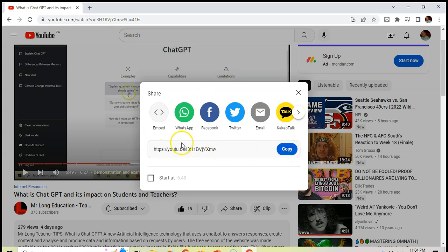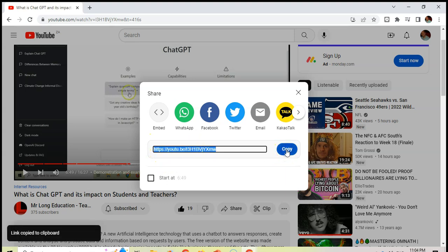You can also copy the link, and this is the shortened version of the link, and that's the one I like to use. You can just click on that copy button, and now it's saved. Now you can go and paste it in a WhatsApp message or in an email.